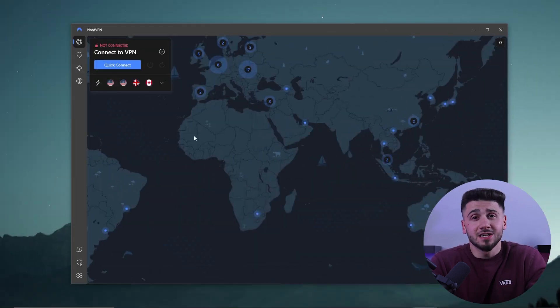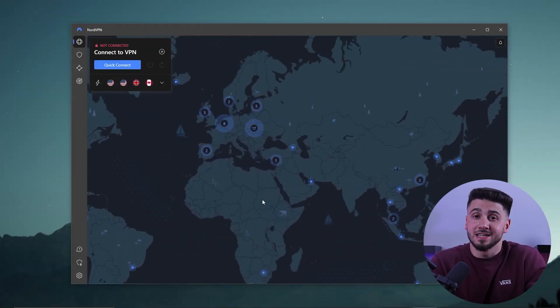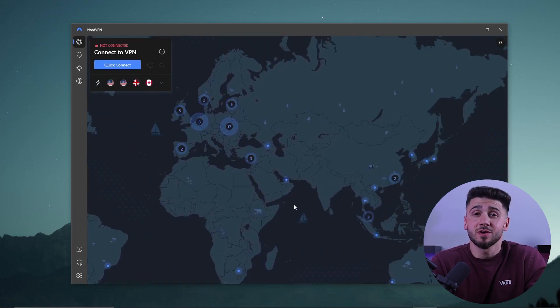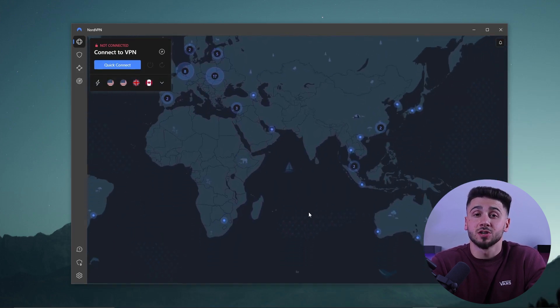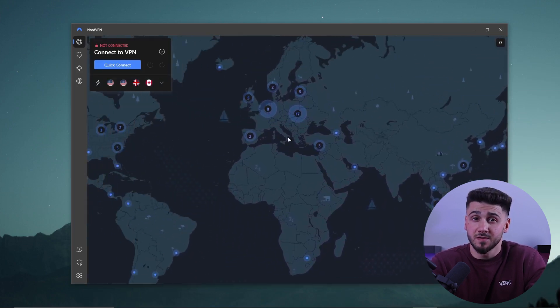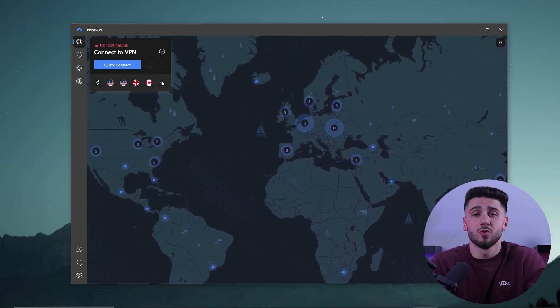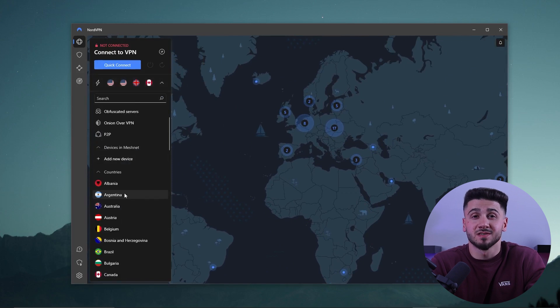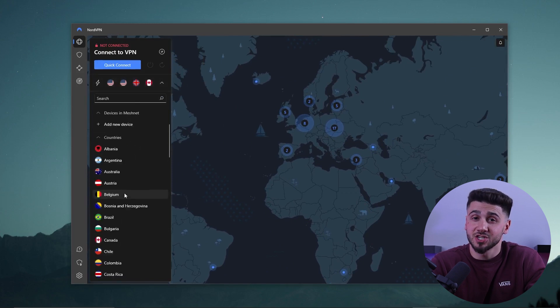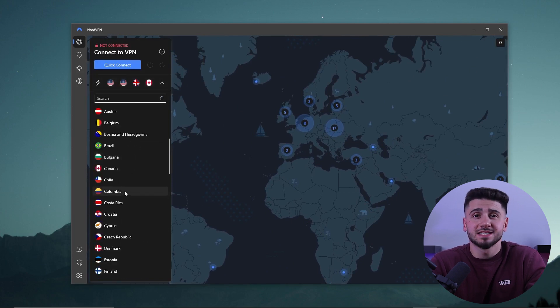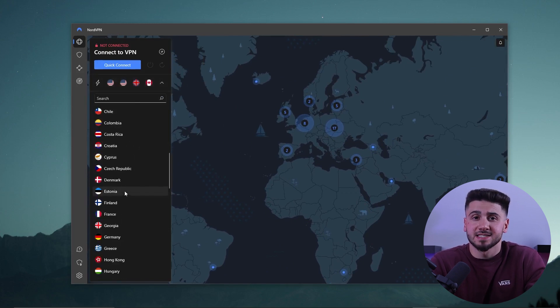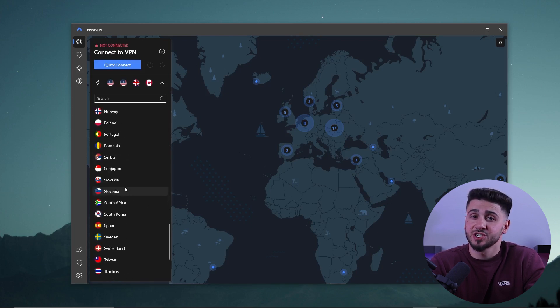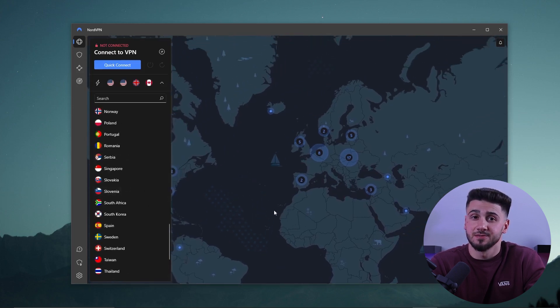Another highly rated VPN is NordVPN, which is known for having a large network of servers, with more than 5,400 servers in 60 countries. This makes it easy to access content from all over the world and get around restrictions on the internet.